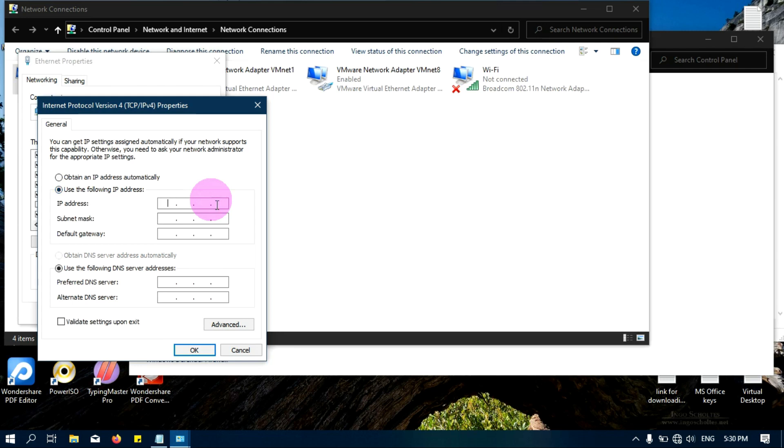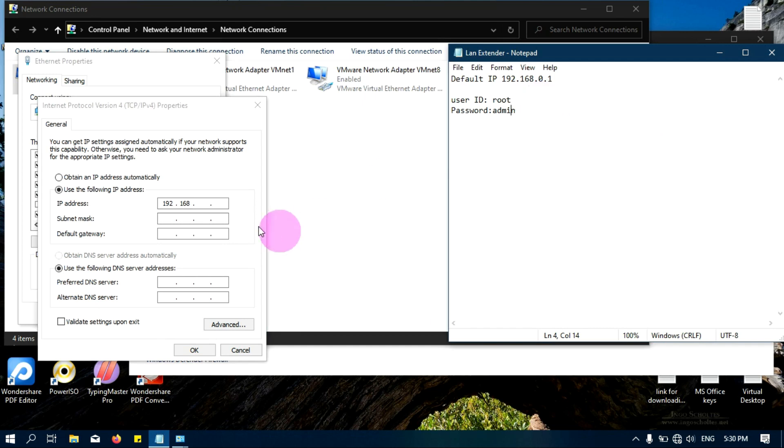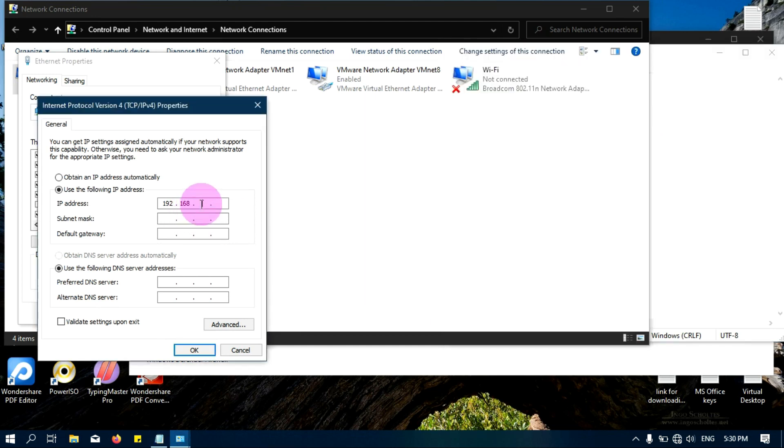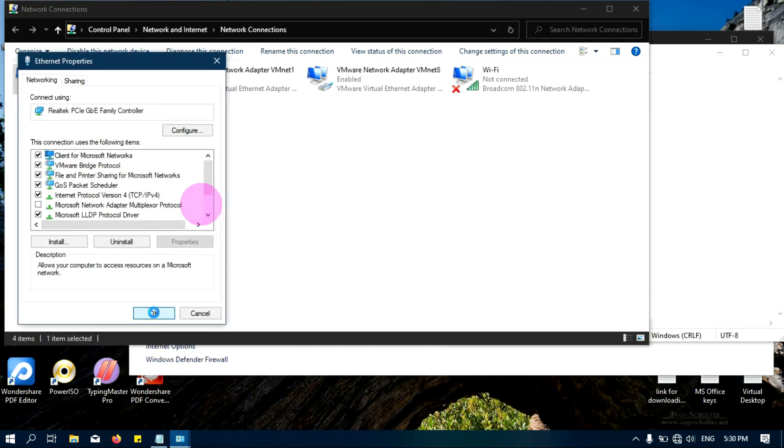I will put an IP of the same series, 192.168.0.22, whatever you want. There is no issue. I just configured.